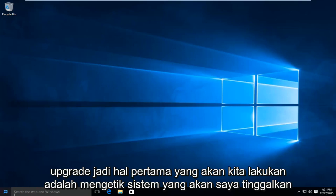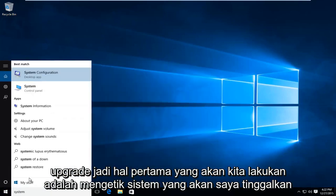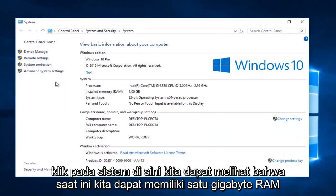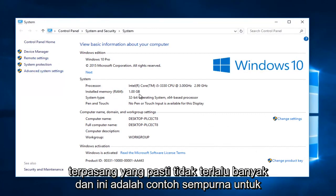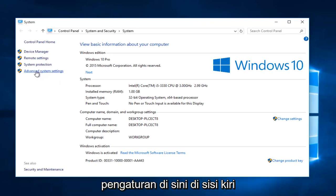So the first thing I'm going to do is type in "system" and left click on System here. We can see we currently have one gigabyte of RAM installed, which is definitely not that much and this is a perfect example for what we're about to do today. So I'm going to left click on Advanced System Settings here on the left side.